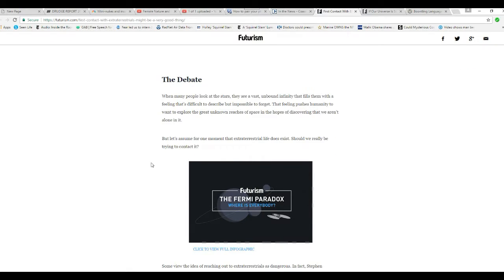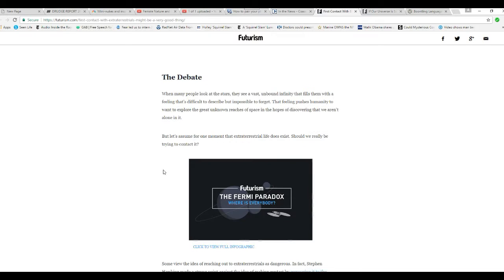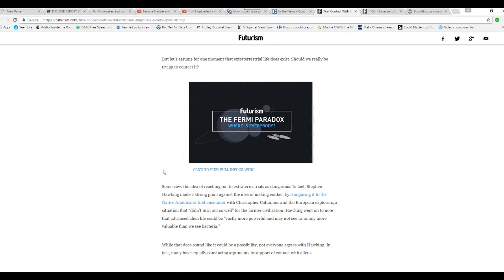Let's assume for one moment that E.T. life does exist. Should we really be trying to contact it? Well, we already are. We're sending out radio signals into space for how long now?